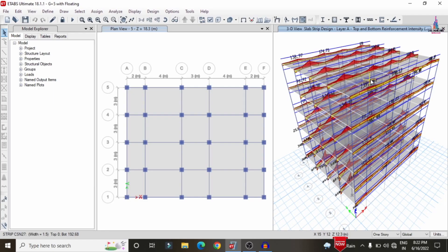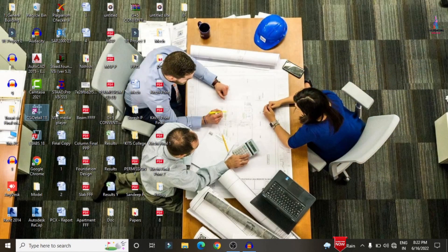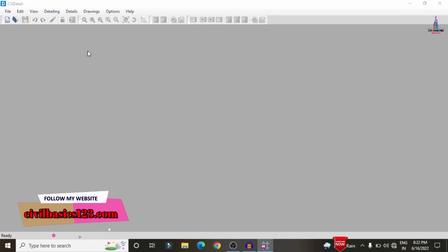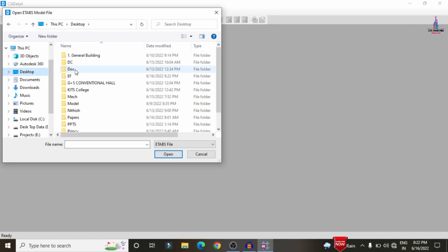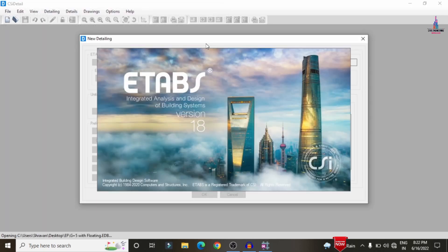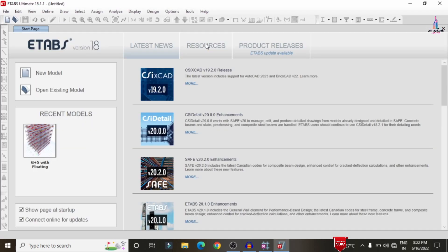The slab strip design layer values are now displayed with all design results for the slab section. To proceed with detailing, save the ETABS model using Ctrl+S and close ETABS. Open the CSI Detailing software, click File, select New Detailing, navigate to the saved G+5 external floating column model, and import it from ETABS into CSI Detailing.